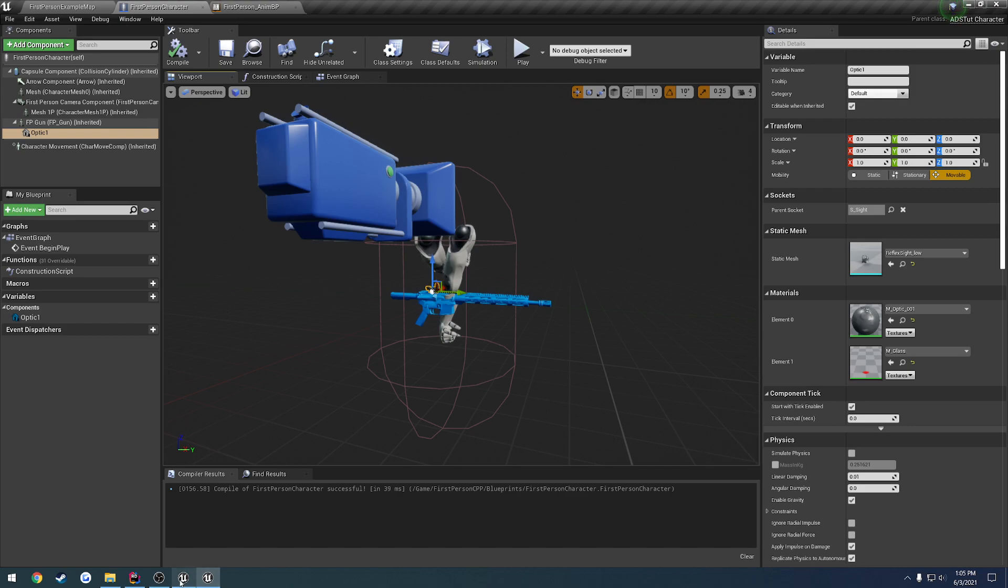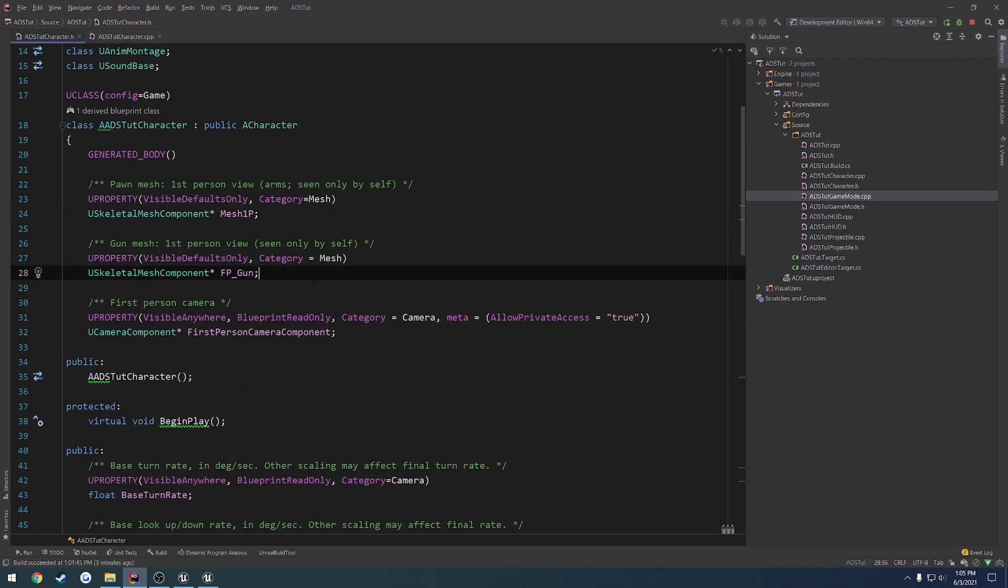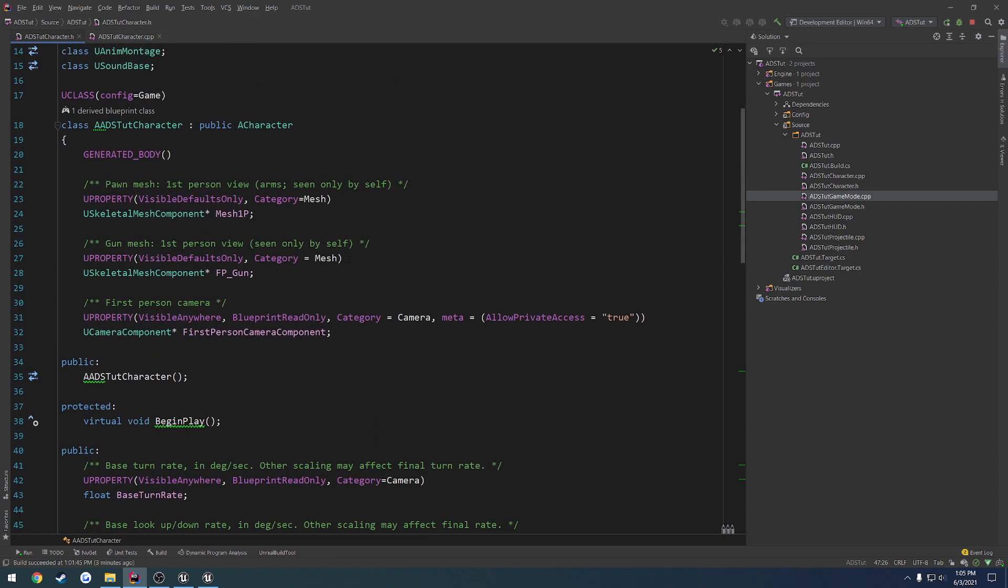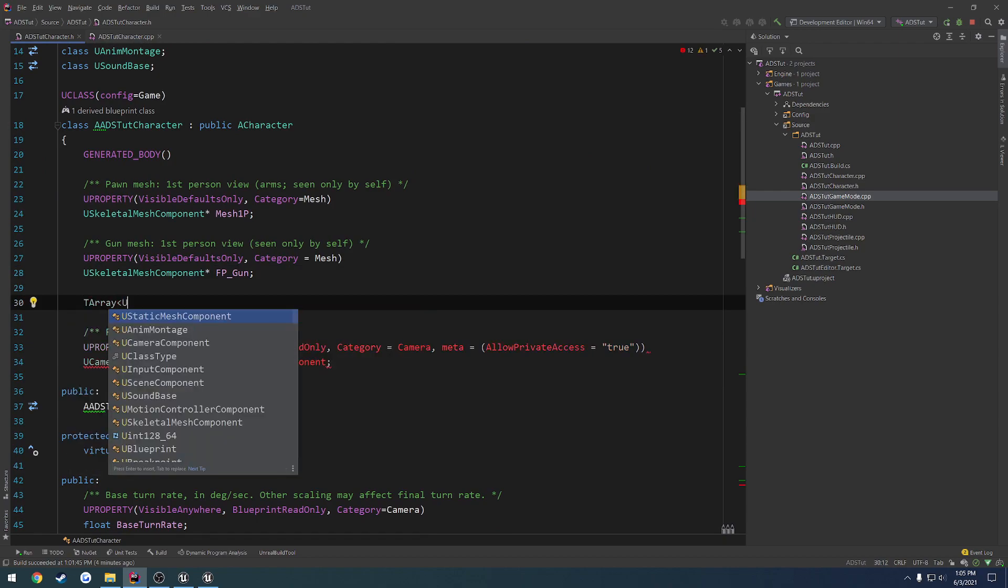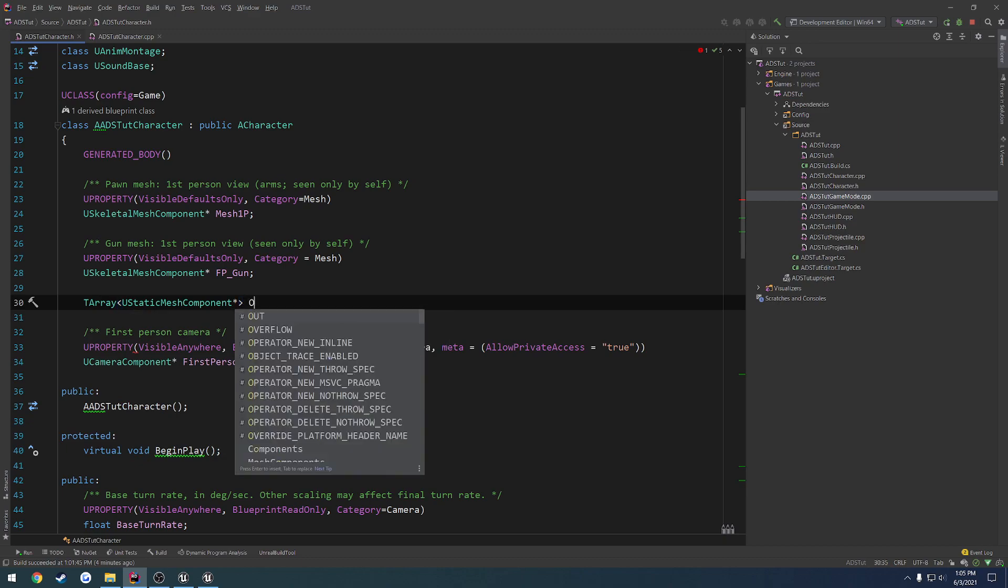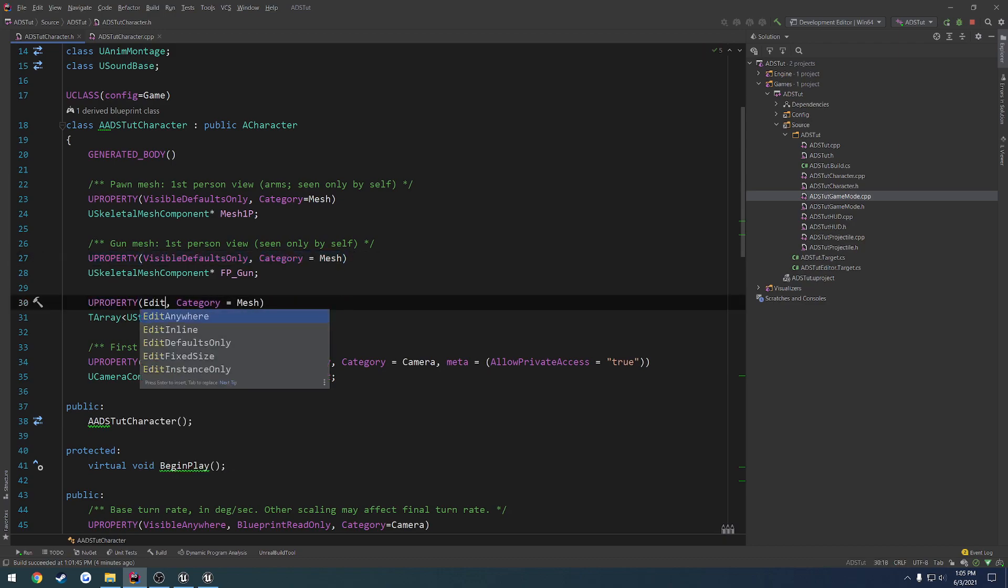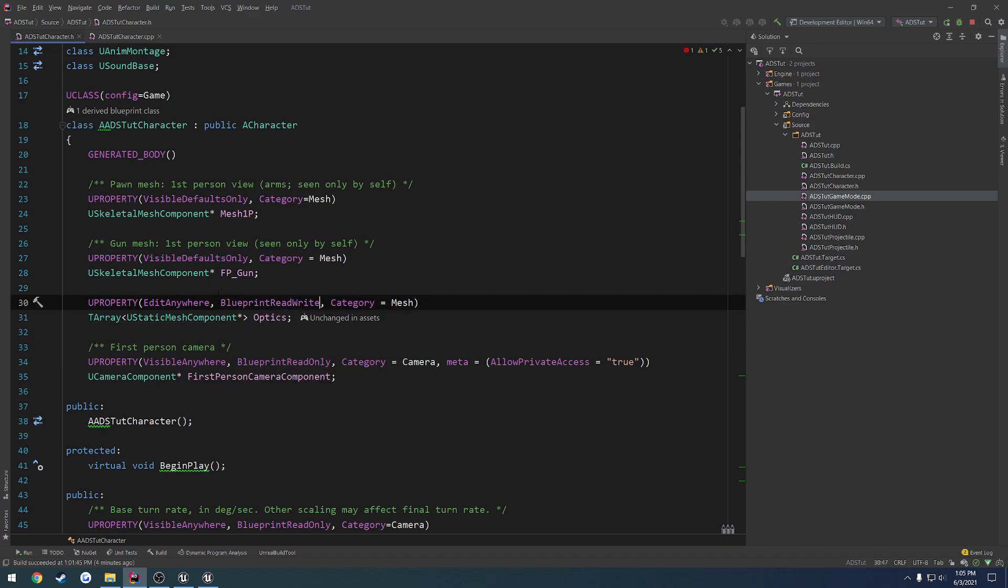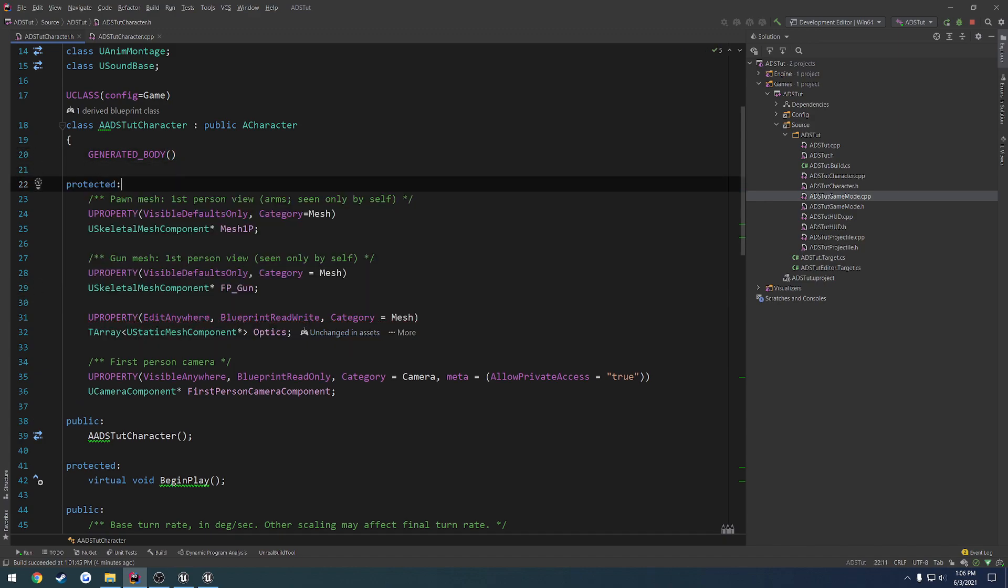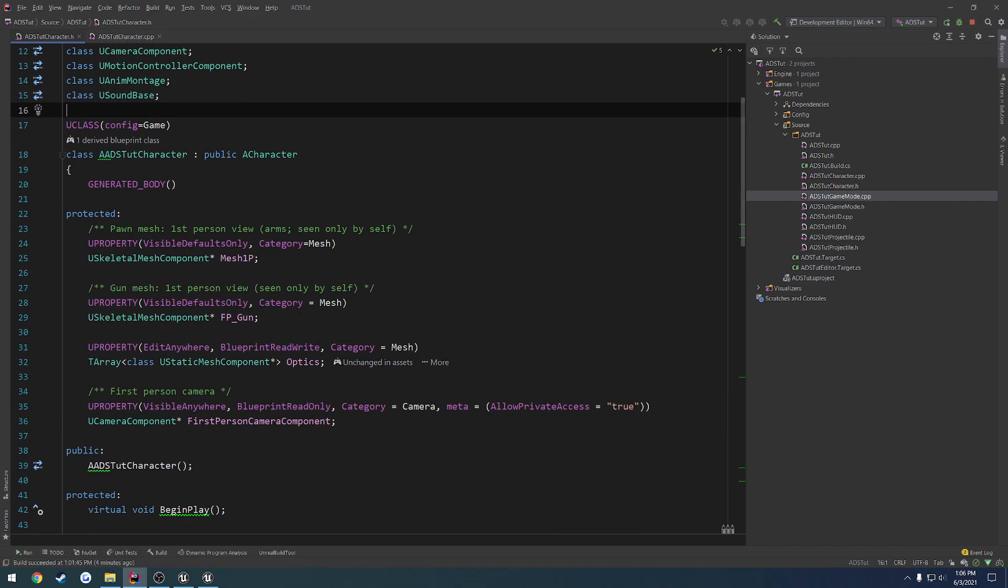Let's go to our character.h. We can remove the FP muzzle location and the gun offset, because that's not needed. We're going to make a TArray of UStaticMeshComponent pointers called optics. I want this to be a UPROPERTY, edit anywhere and blueprint read write. Let's make it protected so it'll quit complaining, and I'm going to forward declare static mesh component, which is not up here.